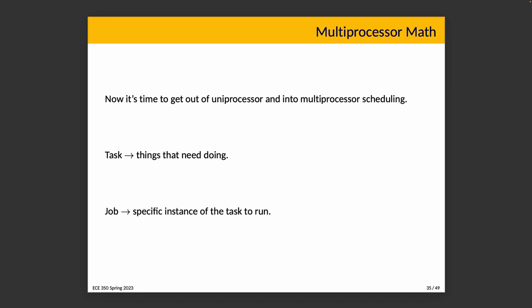So far when we've talked about real-time scheduling, we've really only considered uniprocessor scheduling because we haven't gotten into the complexity of multiprocessor. Now it's going to get hard because we have to do some math, and it's going to be interesting though, so let's get into it.